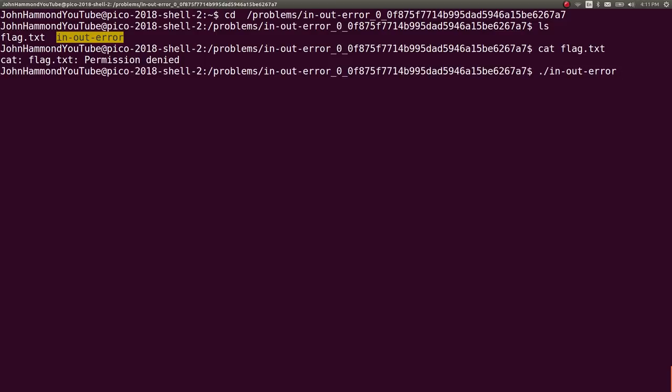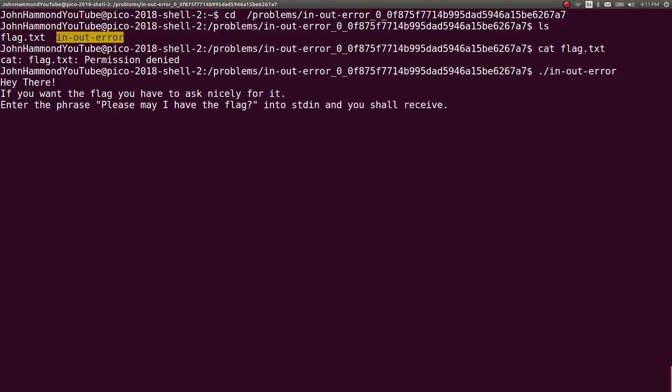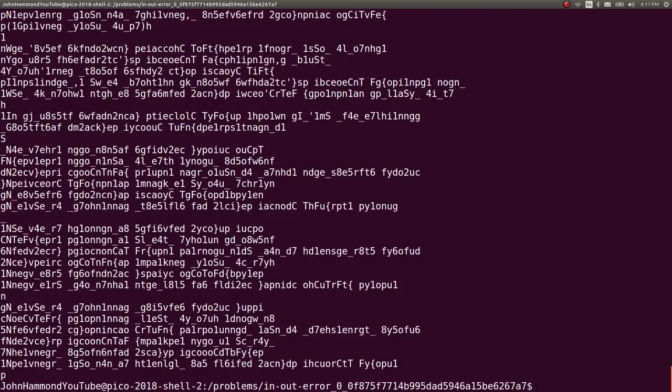So if I run it now on the shell server with their flag, try and run the in and out error program. It says, please may I have the flag into standard input, and it gives us all that nonsense.